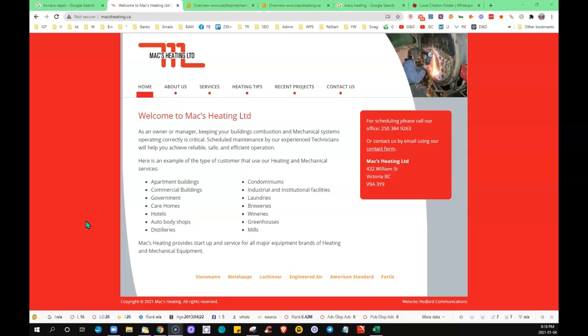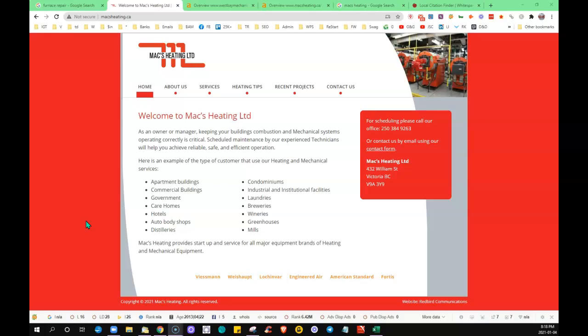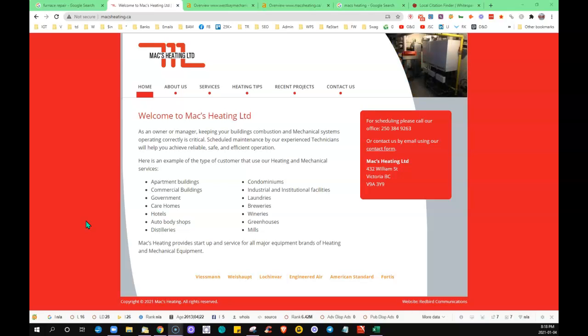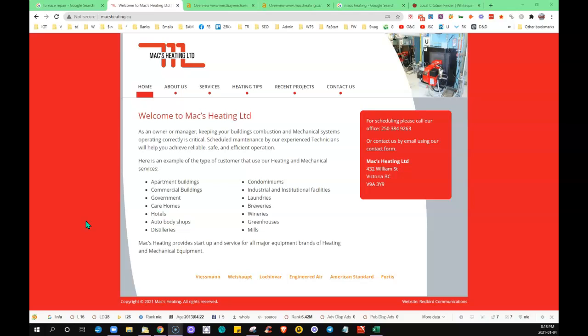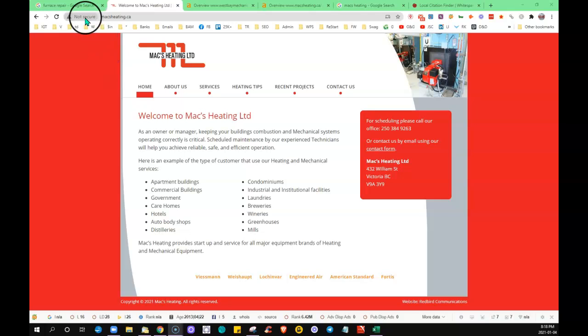You've done the research of what words people are searching for to fit what it is that you offer and you build your content around that. When they see somebody with fifteen hundred words, they're going to see that business as the expert and they're going to rank them above the others. So that's something you could definitely do that's going to help with your rankings.